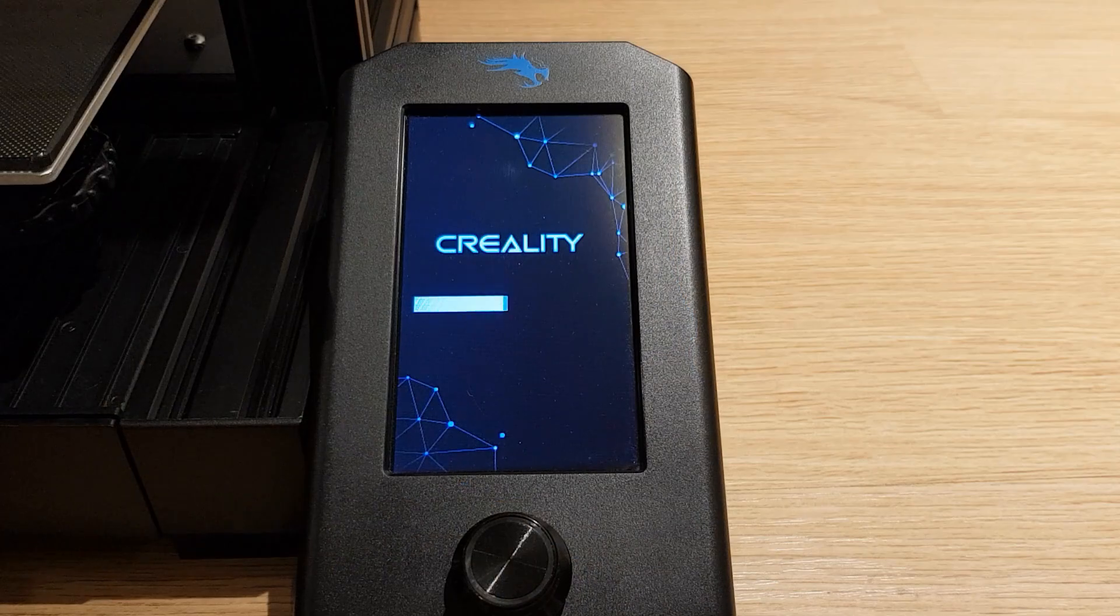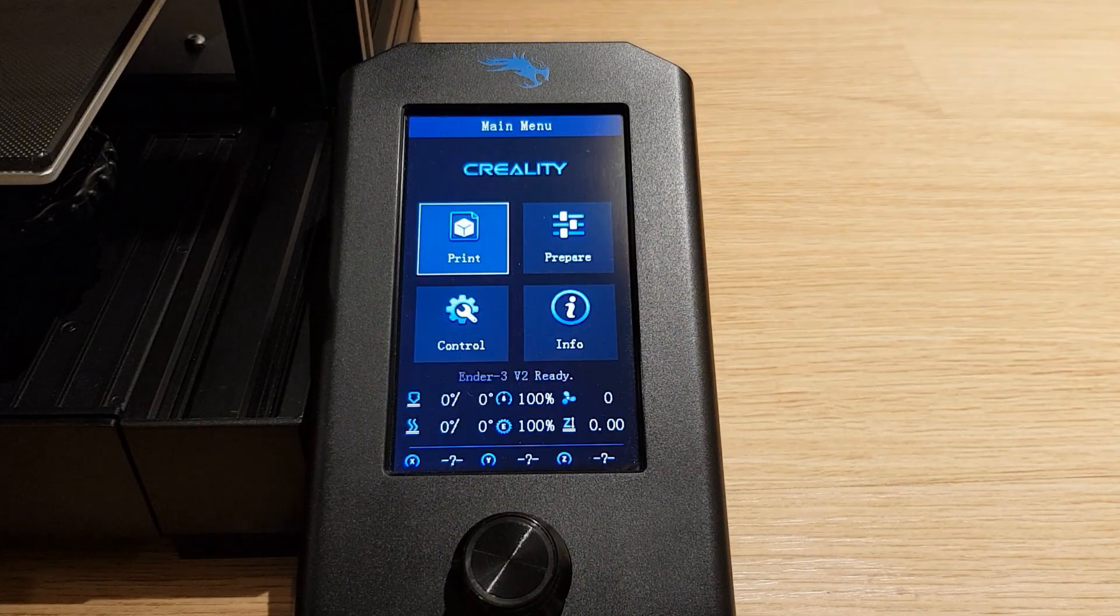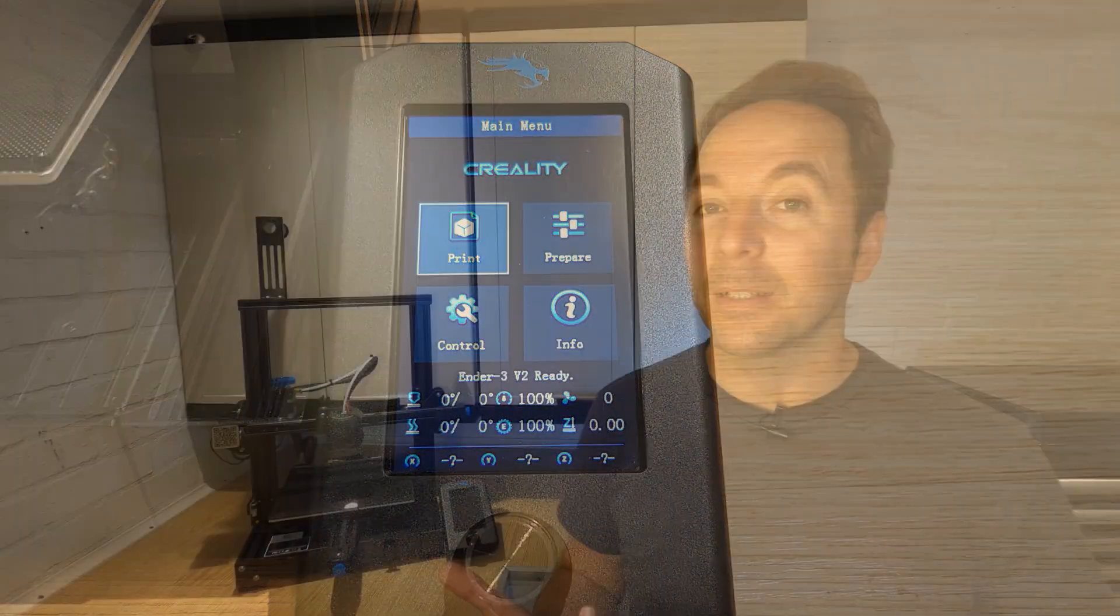In this video I'm going to show you how to very simply update your firmware on your Ender 3 version 2 to the Jyers configuration. Why would you want to do this?